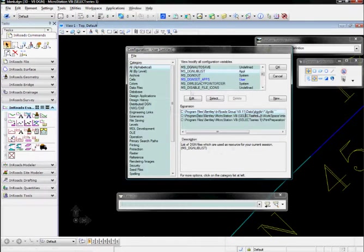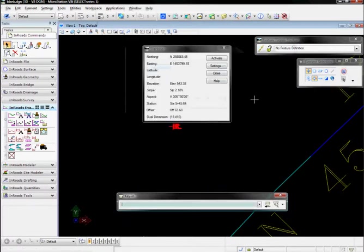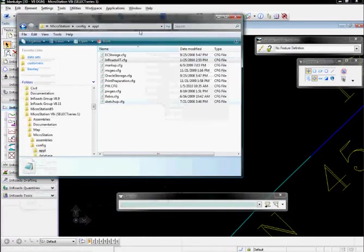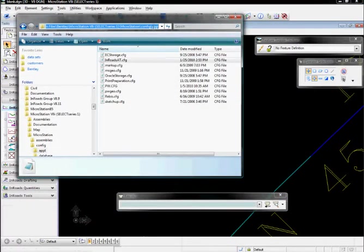Now how did this configuration variable get there? To understand that, we're going to go look at the MicroStation config appl directory.